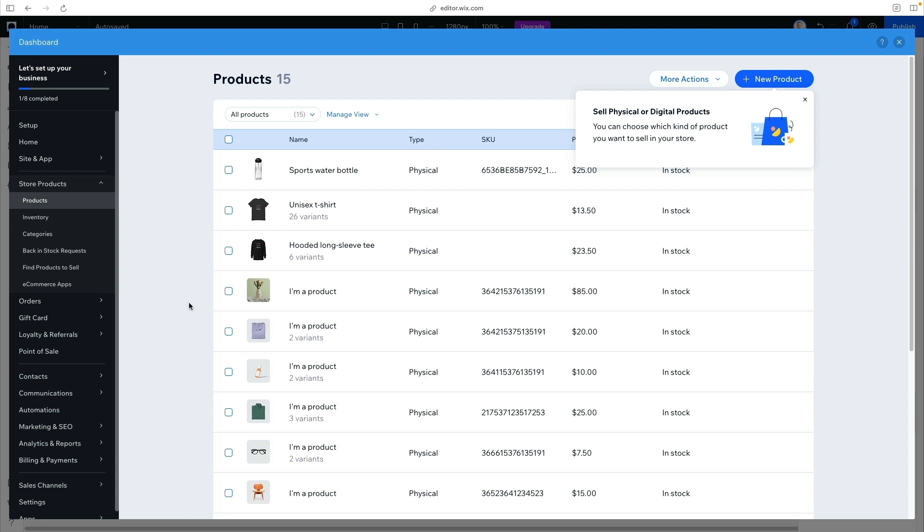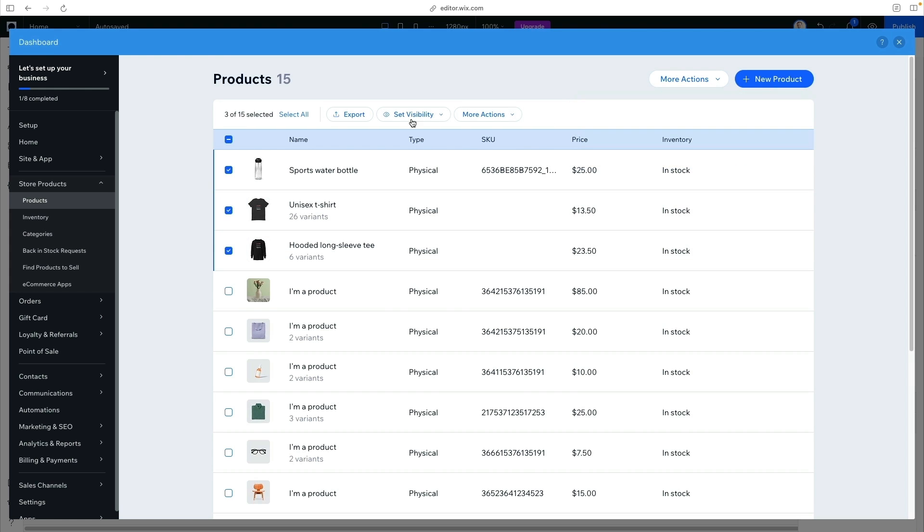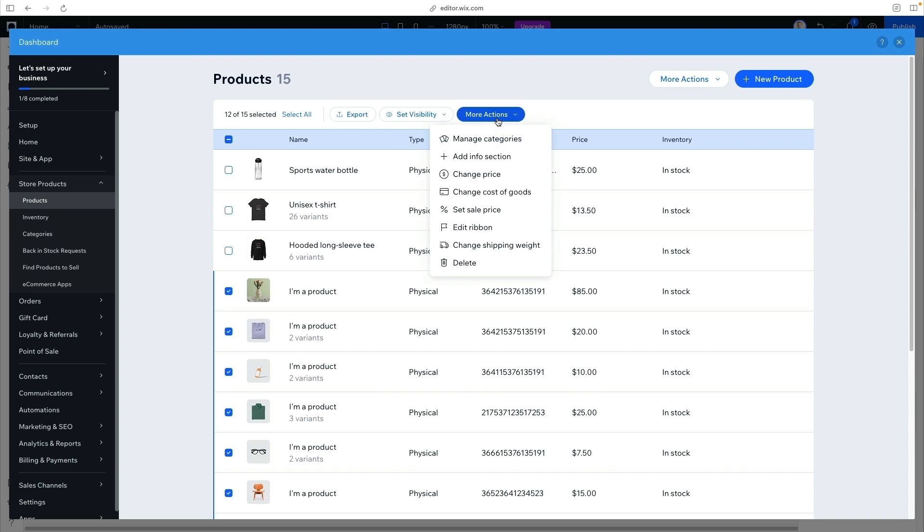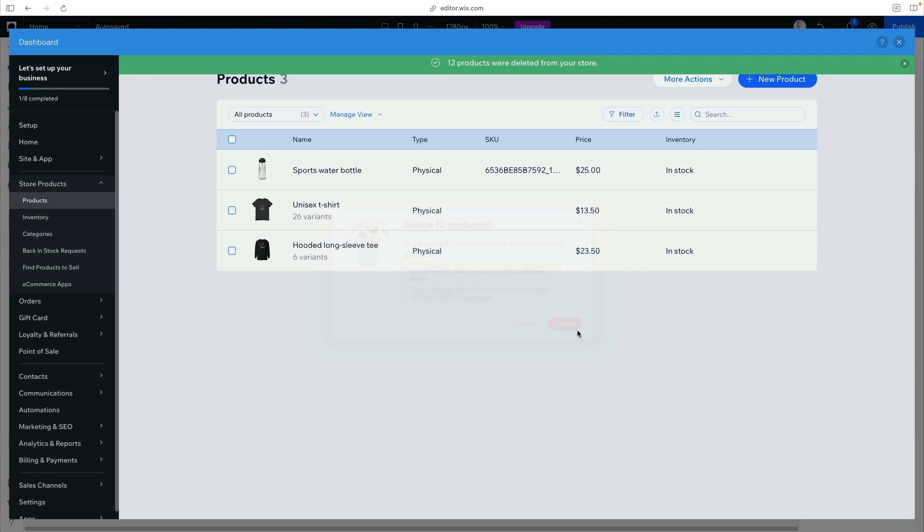Back in Wix Studio, I can manage the products and you'll see those three new ones I created are now showing up, which is exactly what we want. We don't need the rest of the dummy data, so we can select the rest of them and delete those. This way, we're only working with the products we want to show up on our store.